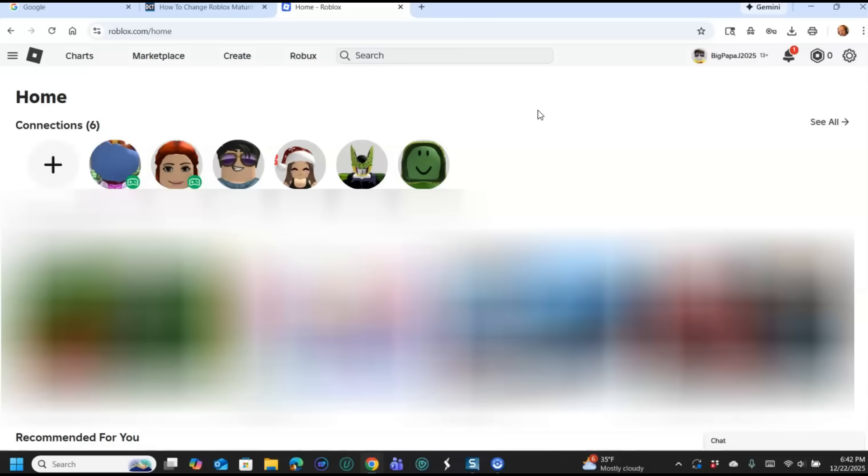But we're going to start with the website first. So let's get started here. So once you're on your Roblox account, you're going to go to the top right.